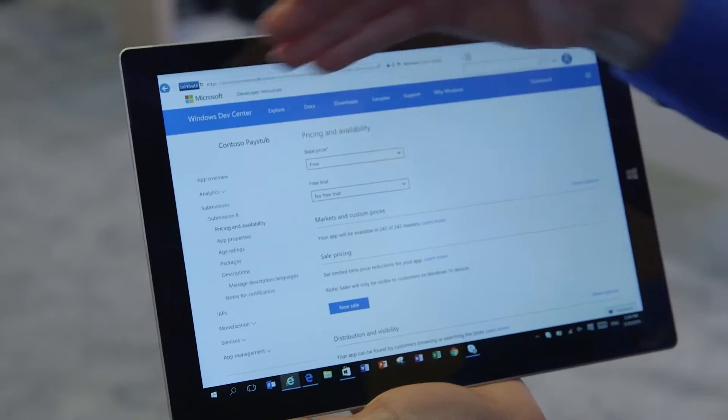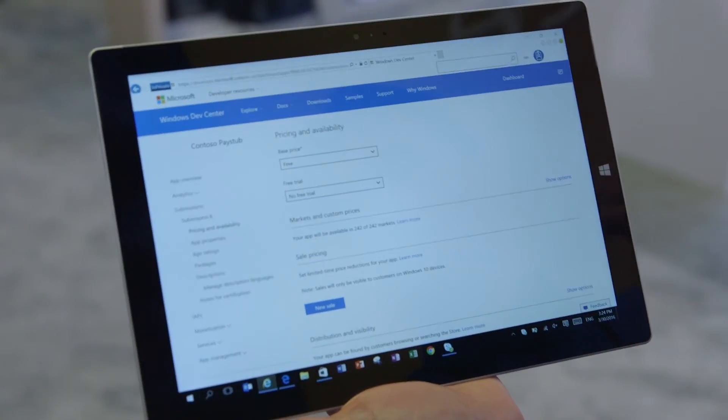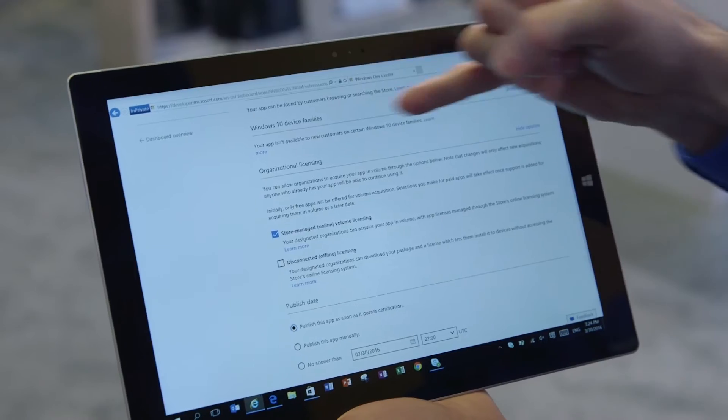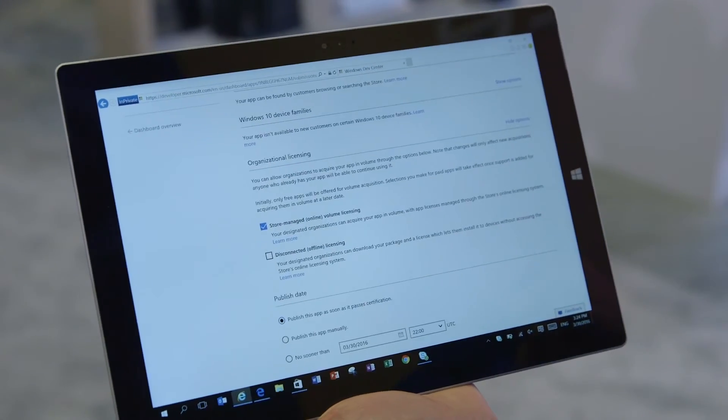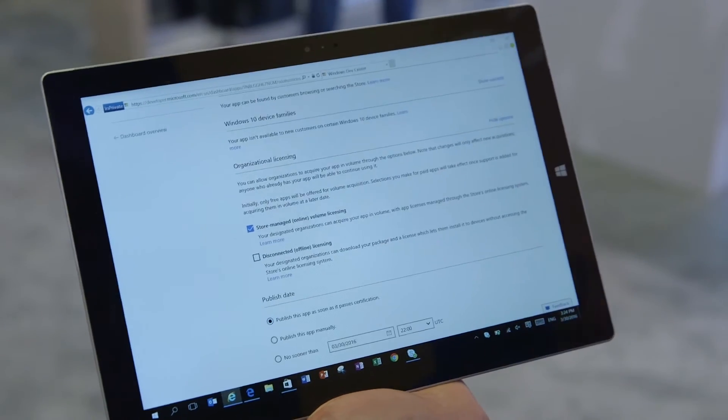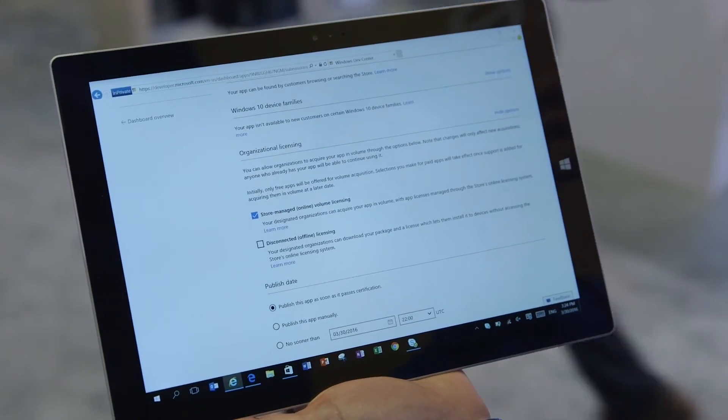You just start with the same tools that you use today, which is the Windows Dev Center. In the Windows Dev Center, you would see one option that is called Organization Licensing that we pre-selected by default for you, so your app can be part of the Windows Store for Business. Organizations were asking us for a flexible way to not just deploy but also acquire apps for their organizations. And that's exactly what Windows Store for Business allows.